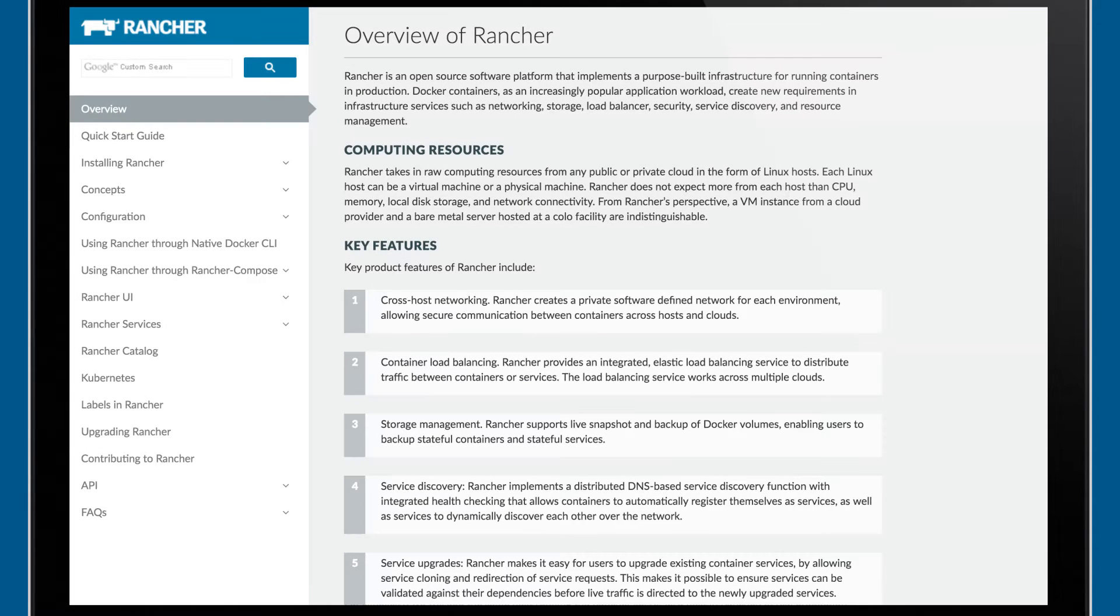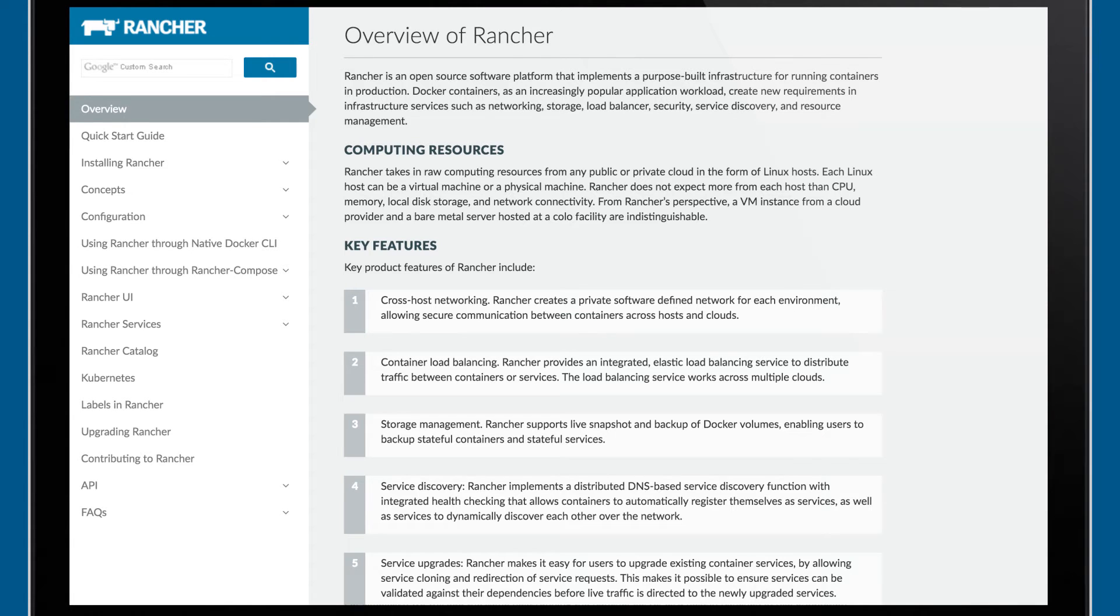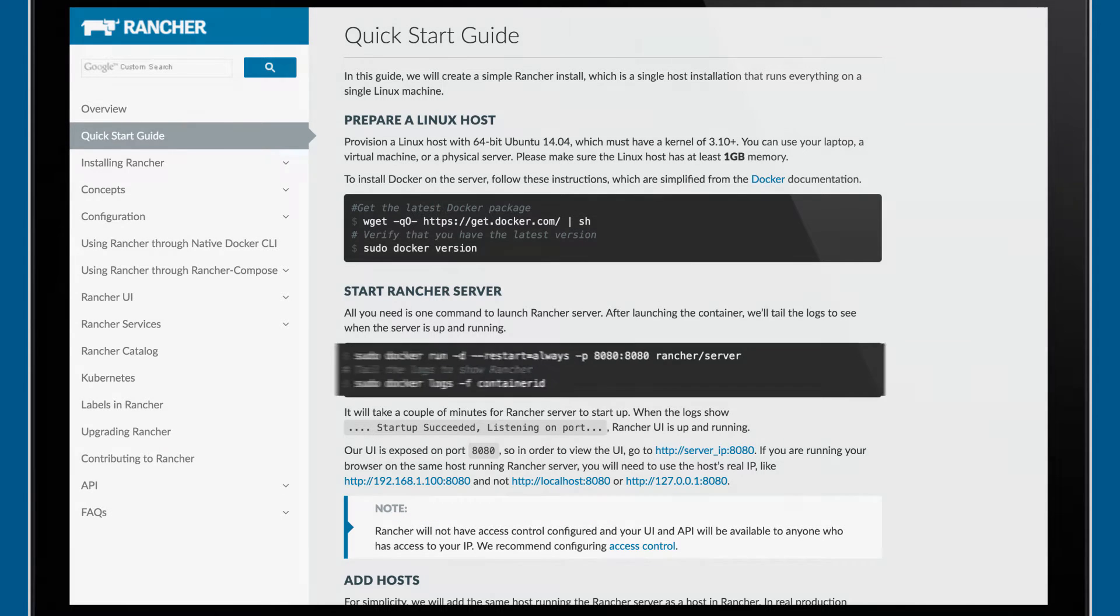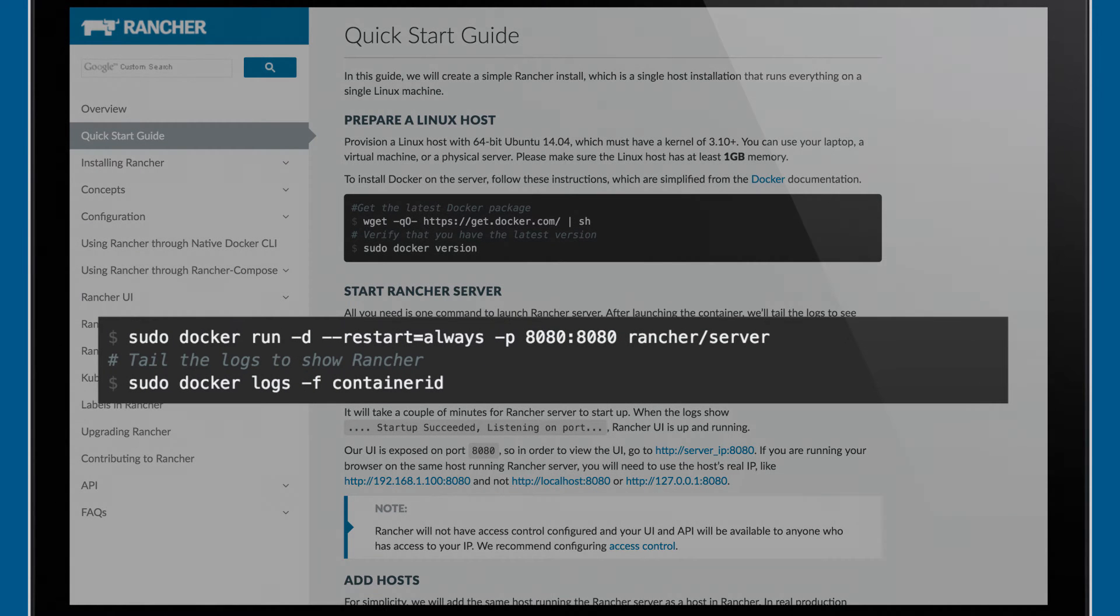Rancher's management server can be deployed on any Linux server or as a cluster for high availability. To deploy Rancher, make sure you have Docker installed on the server, and then launch the initial Rancher server container.